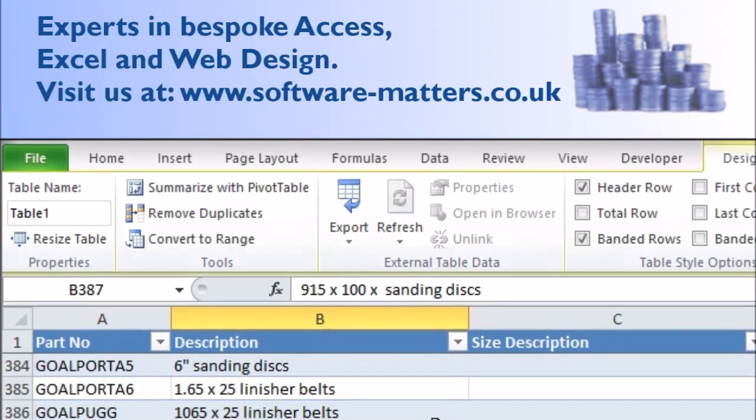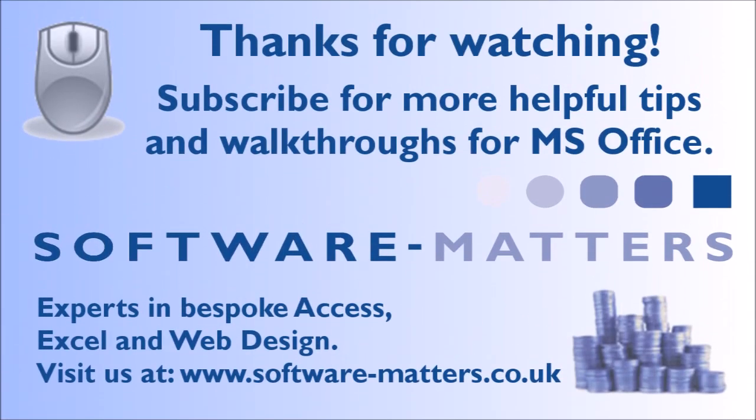So subscribe to make sure you don't miss it. It will also be linked in the description and on screen now when it's out, in case you want to click through to that video right away.